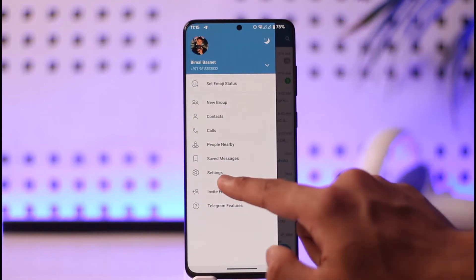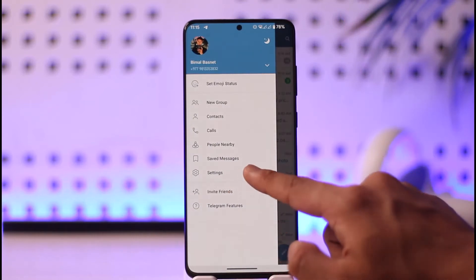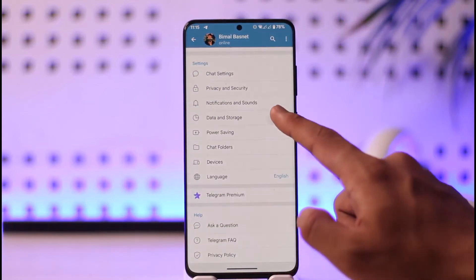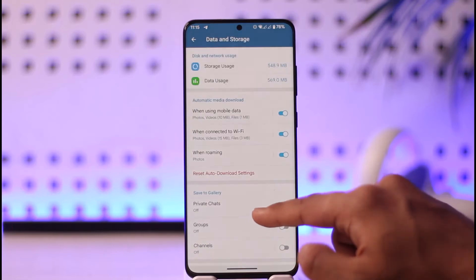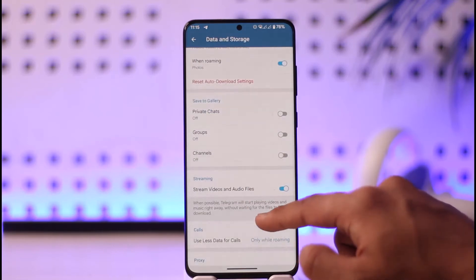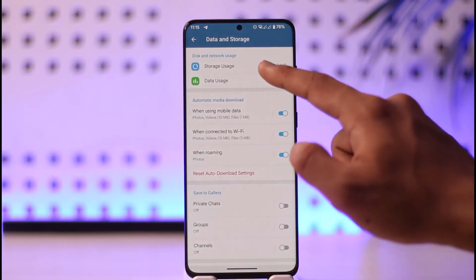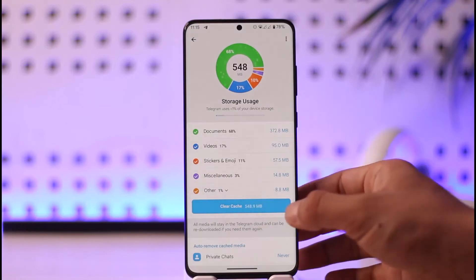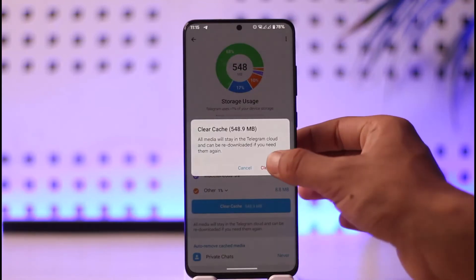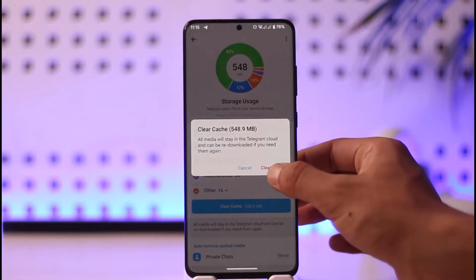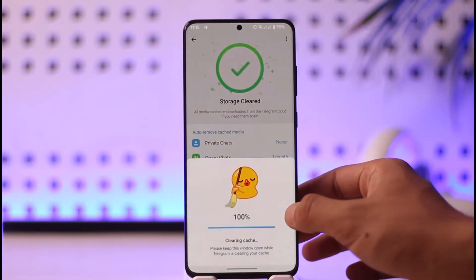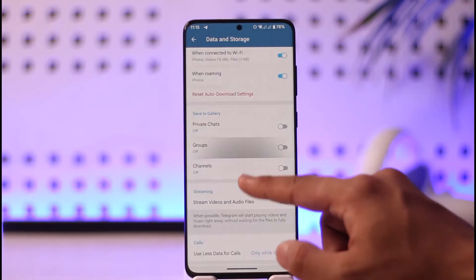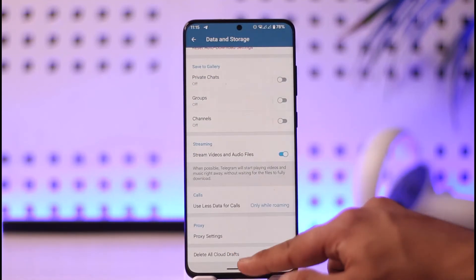Go to Settings, then scroll down to the Data and Storage option. Over here you'll find all sorts of options — simply go to Storage Usage. Make sure you clear the cache files by tapping on Clear Cache, then tapping the Clear Cache option. Once that process is complete, come back and see if that helps.